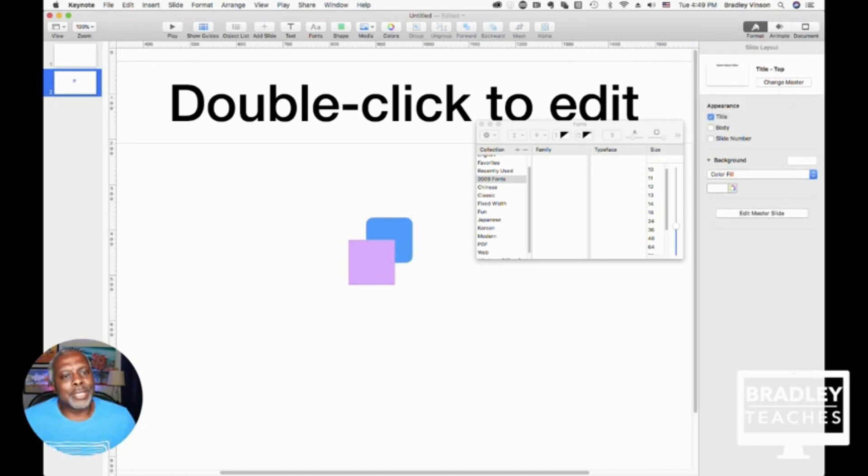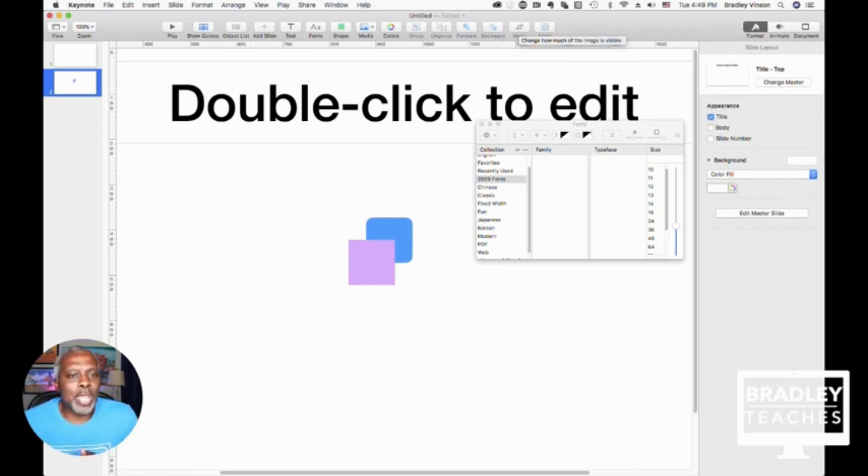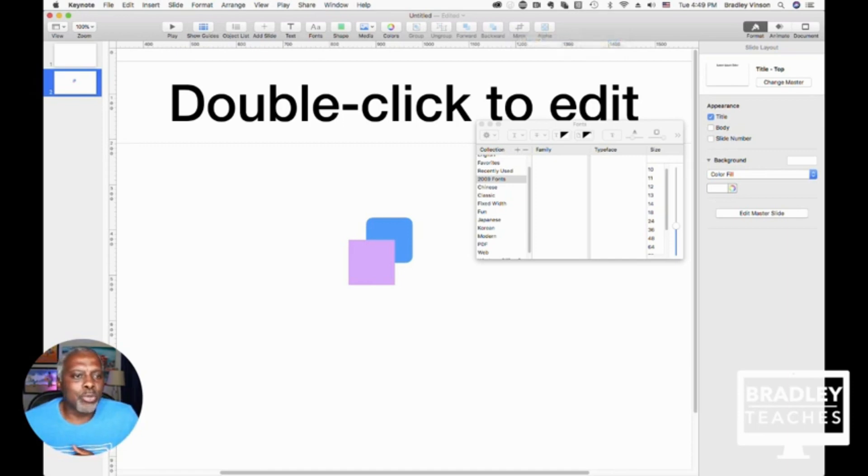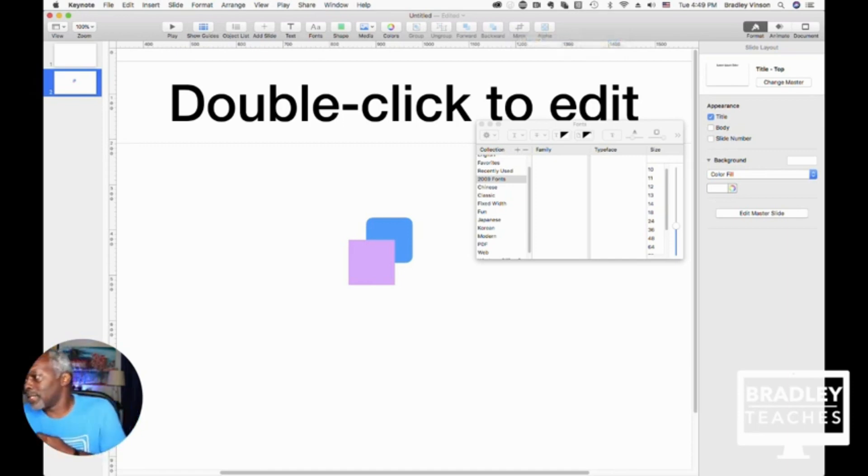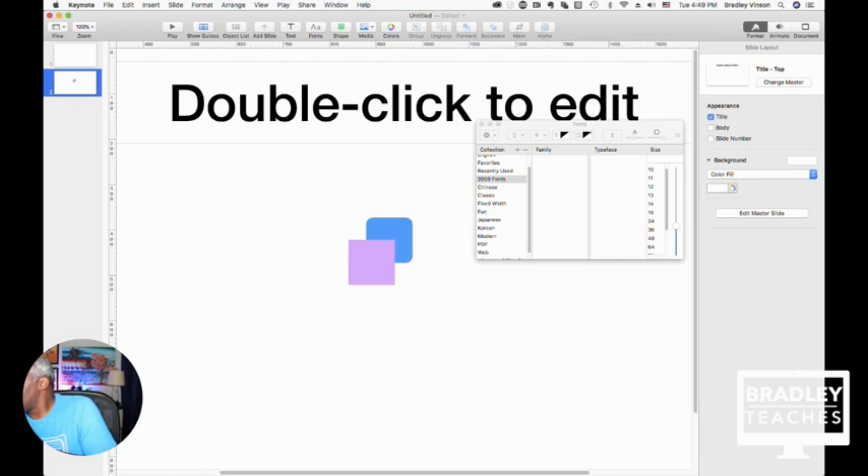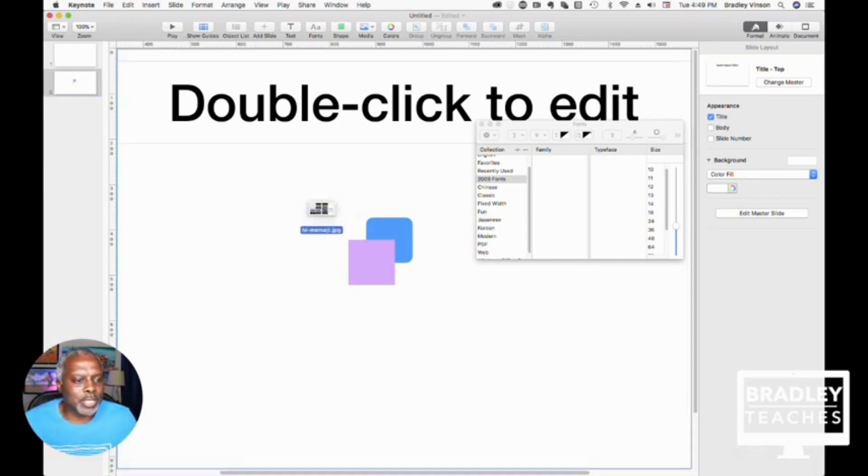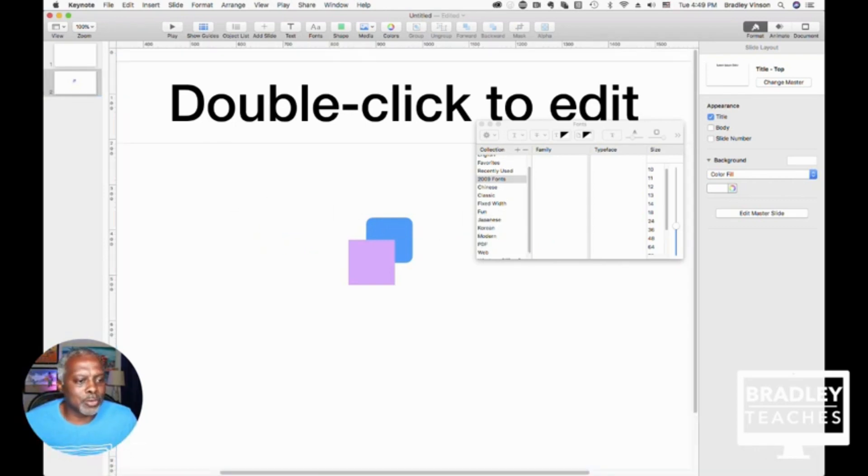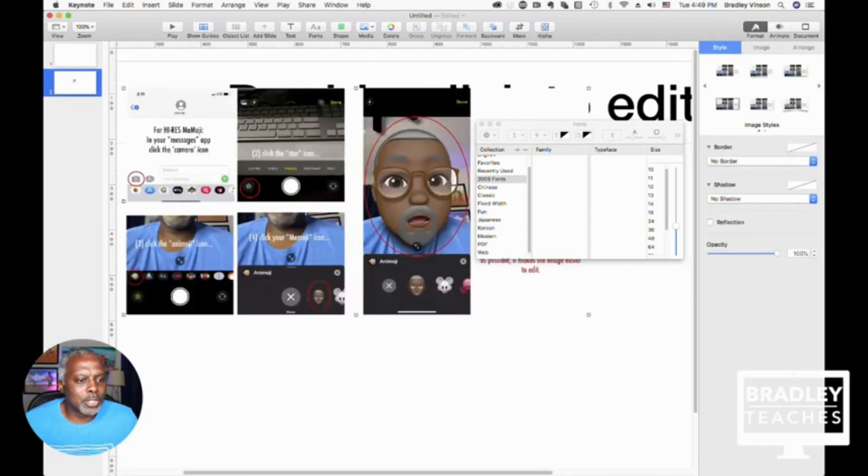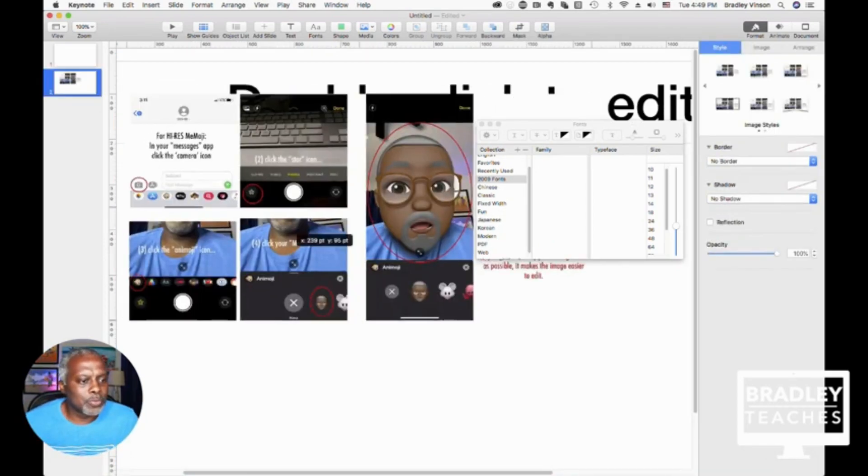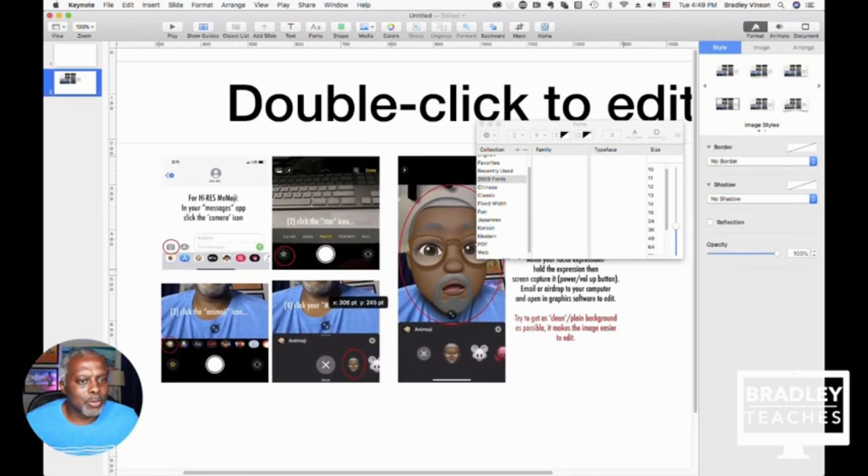The next two buttons are if you have raster graphics. So say you bring in a JPEG picture of yourself or something like that. And I think I have one somewhere. I thought I had one somewhere.